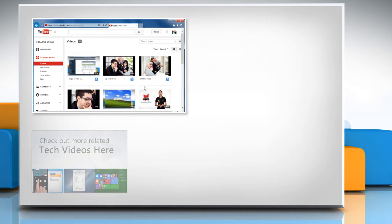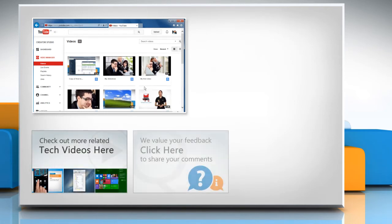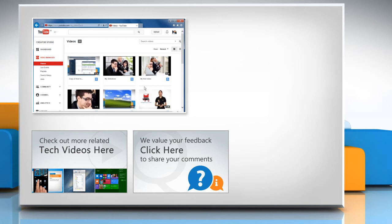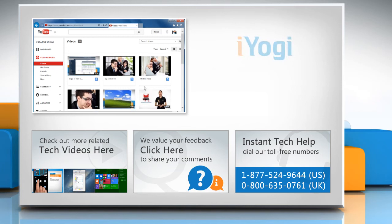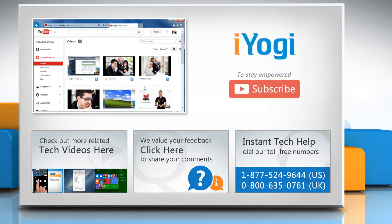To check out more related tech videos, click here. If you have any query or want to share something with us, click here. To get iYogi tech support, dial toll-free numbers. To stay empowered technically, subscribe to our channel.